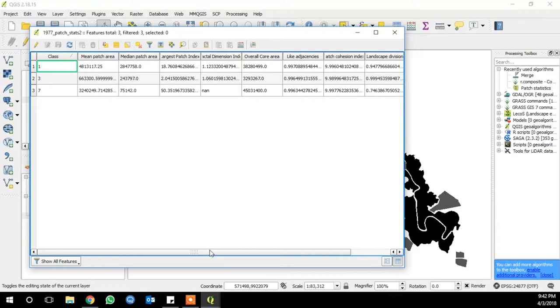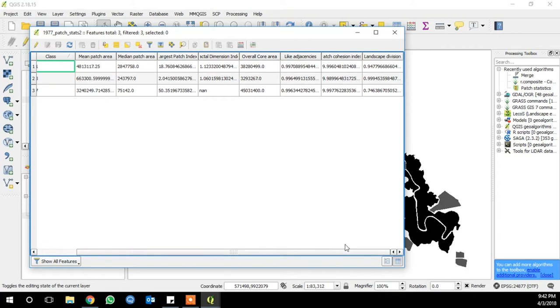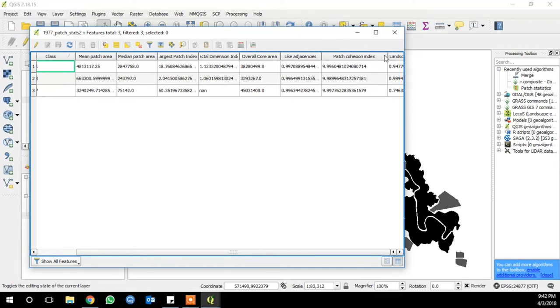Like adjacencies gives the proportion of cells that border the same class of cell relative to the patch edges. So high proportions means that the patch is more dense and aggregated. Patch cohesion index measures the physical connectedness of one class of habitat. Numbers close to zero mean that the class is very fragmented and is less physically connected. Higher numbers mean the class is more clumped or is more cohesive.